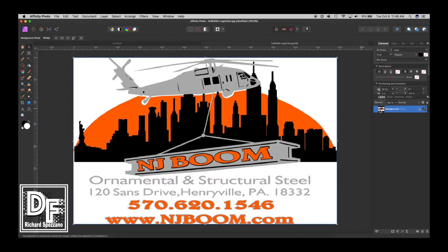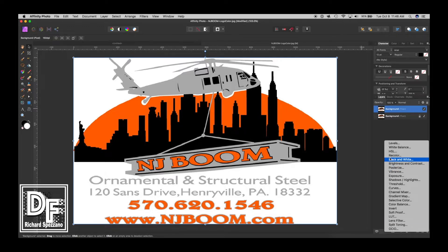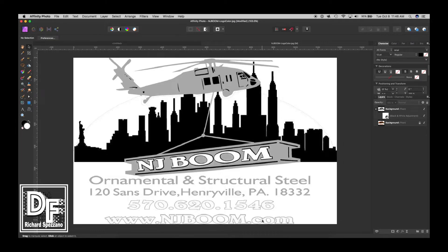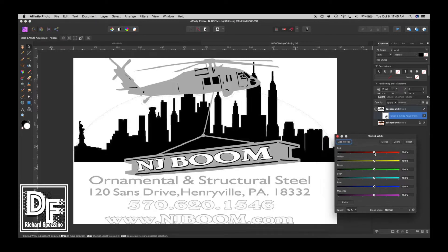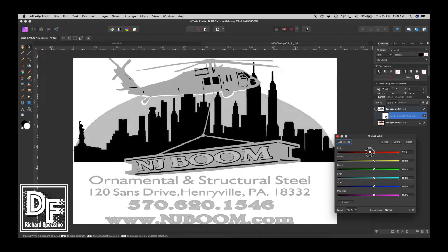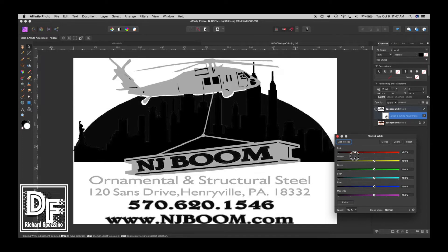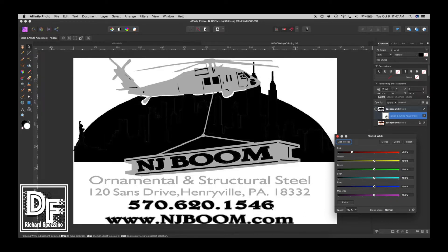So here we have a logo. I'm going to duplicate it so we have the original - Ctrl or Command J. I'll take this one and go to Adjustments, and this is what I normally would do - I'd go Black and White. The problem with this is I lost the shading in the back, and also the phone number and website were barely noticeable. If I keep the Black and White open I could bring some of the shading back, but I'd really like the NJ Boom to be white and the phone number and these numbers to be black. If they're a strange font that I don't own, I'd rather keep their font.